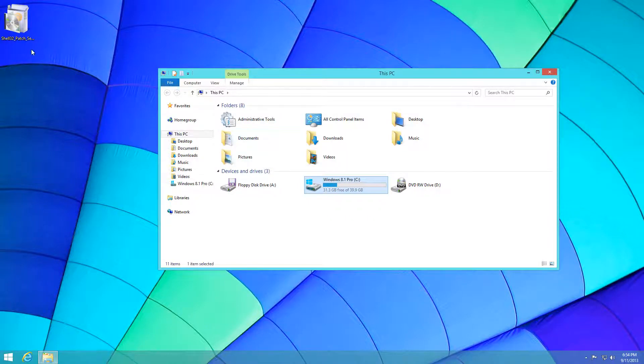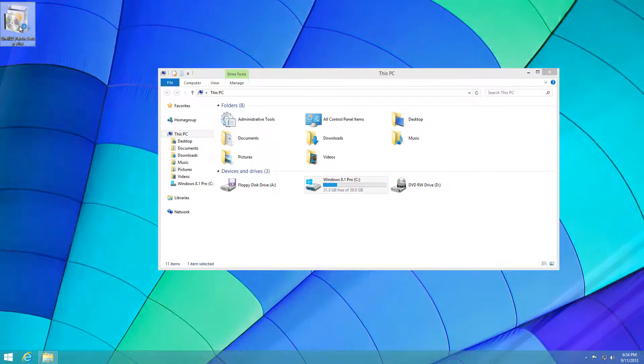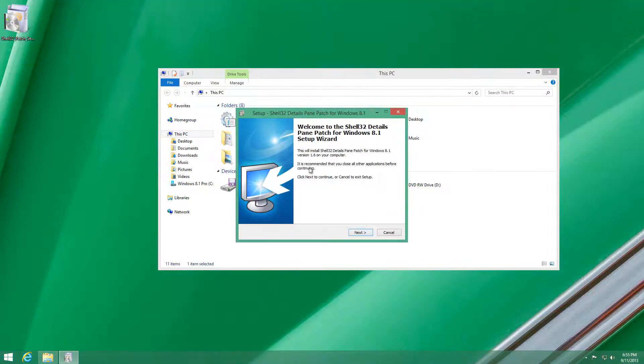There's a program called shell32patch. All you have to do is double-click it after you download it and unzip it.